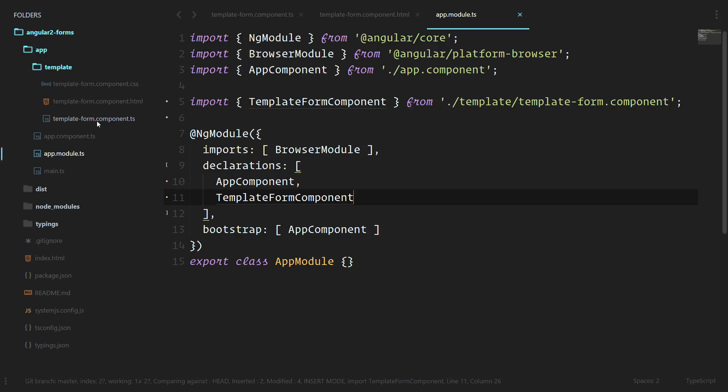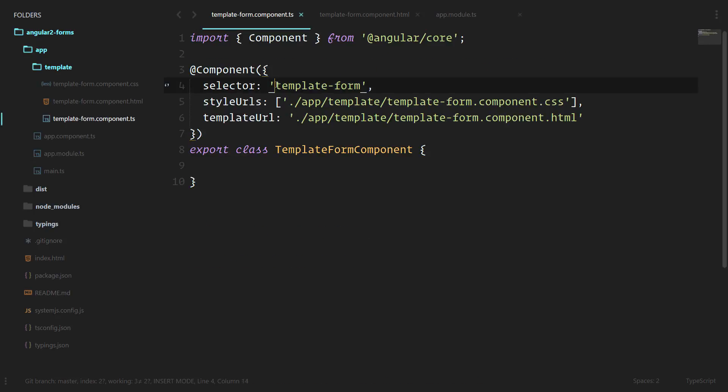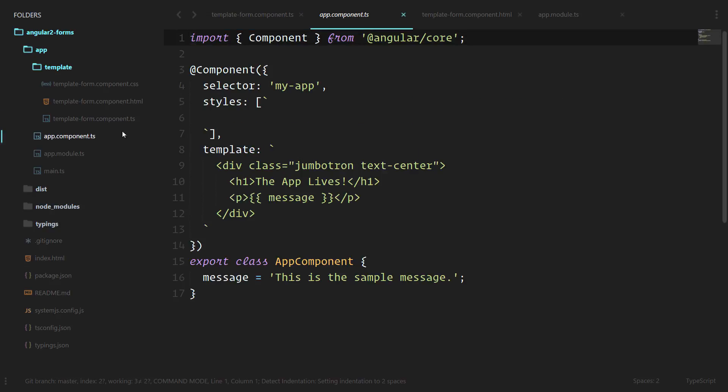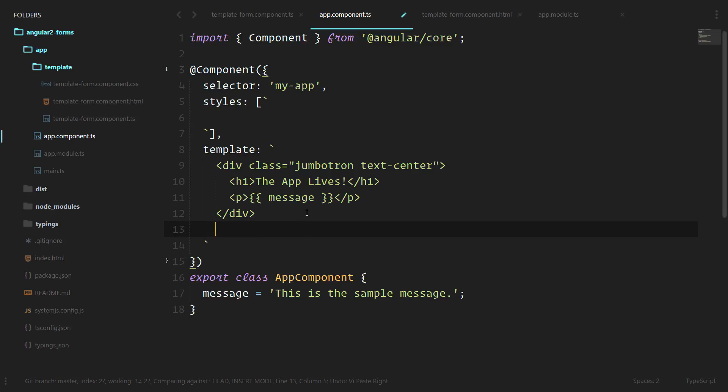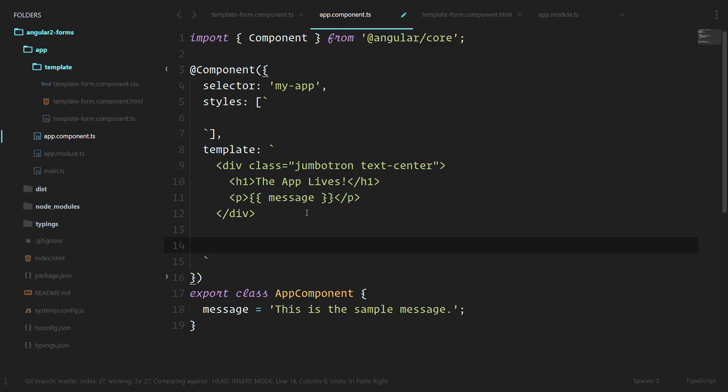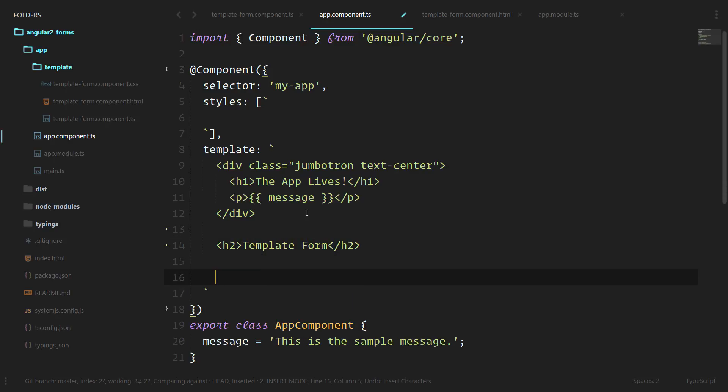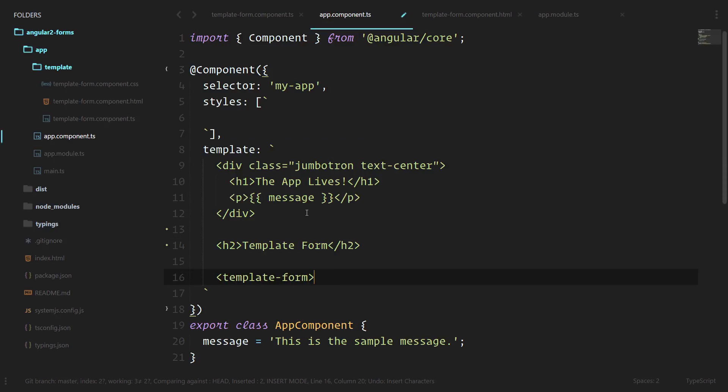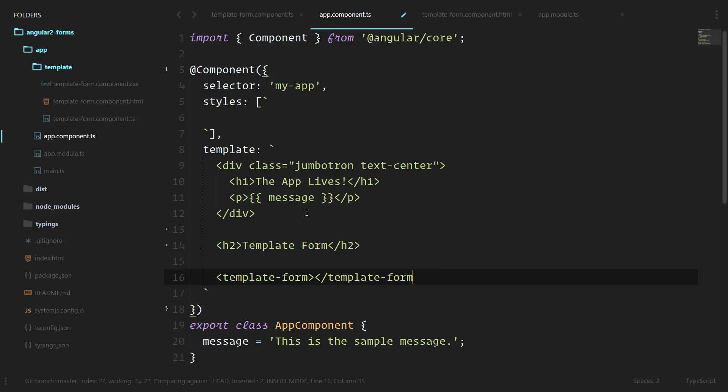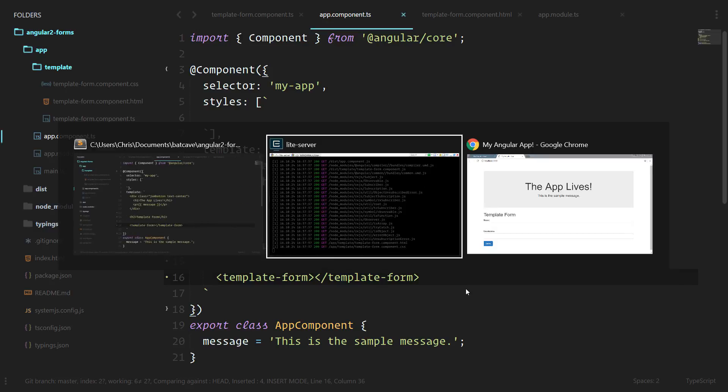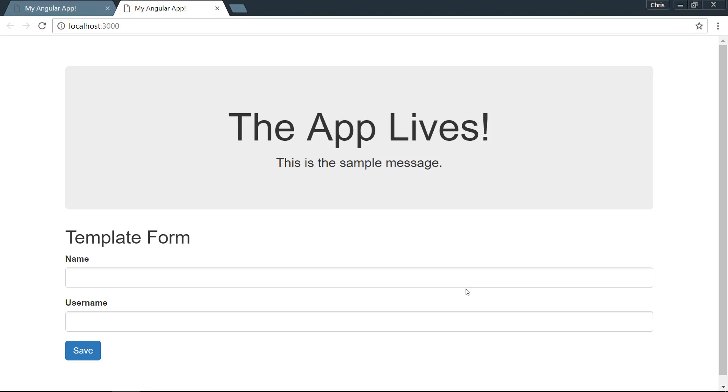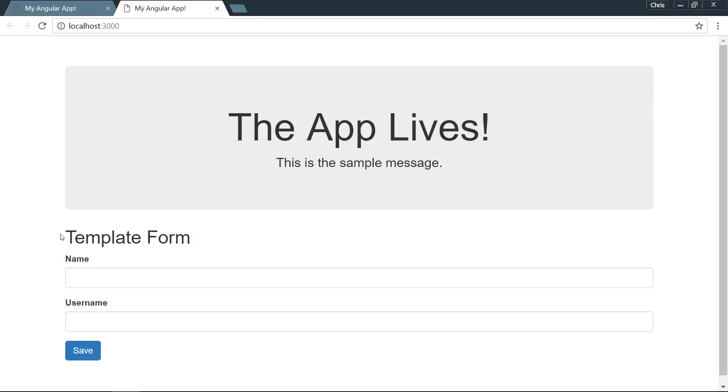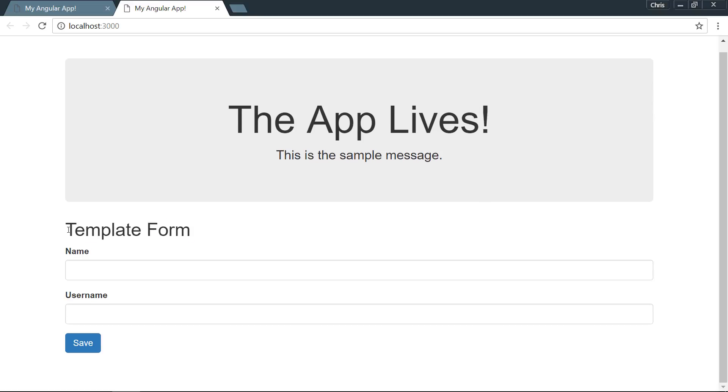Now that we have that accessible in our application, we can show that form using the template-form selector that we created here. We'll go into app.component.ts. Under the template, the app lives, let's throw underneath there, we're going to do an H2 tag template form, and then under there we'll do template-form which uses the new component that we just created. Save that, and then we can go look into our console, everything gets updated. We can look into our browser and our new template form is showing in our application.